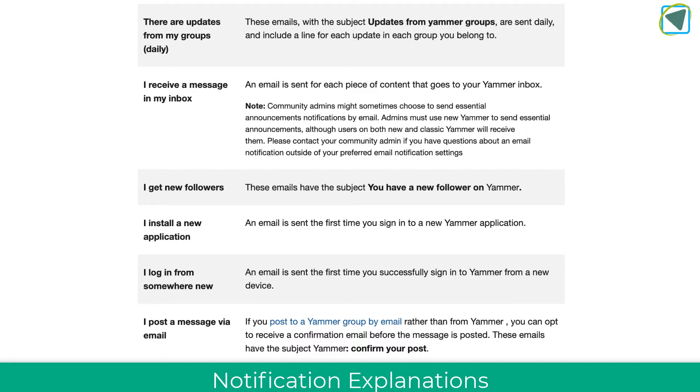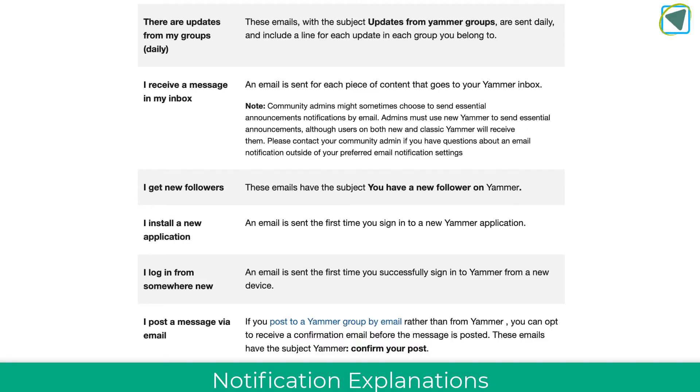Now there's various different options in here, and what I've done is explained these here so that you know which ones you want to turn on and off based on the description, rather than me go through them all.